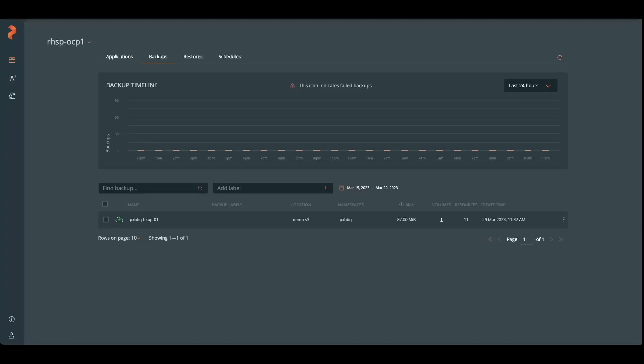Okay, so we have a successful backup here. And we have our one volume and our 11 resources that we saw when we checked on details.